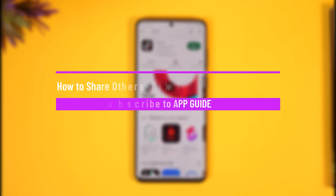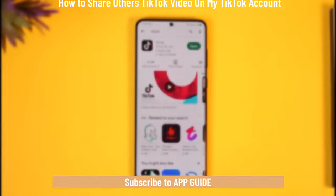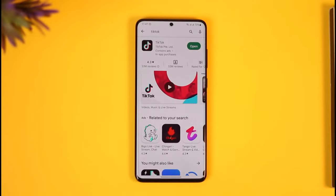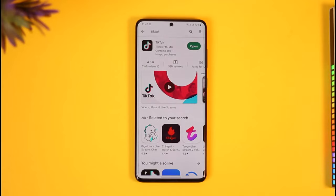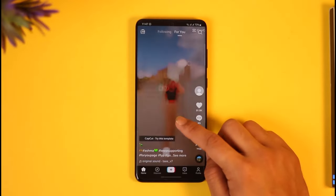How do you share others' TikTok videos on your own TikTok account? Hi everybody, welcome back to the channel. In today's video I'll guide you on how you can share others' TikTok videos on your TikTok account, so make sure to watch the video till the end. To share other people's TikTok videos to your own account, first go ahead and launch the TikTok app.